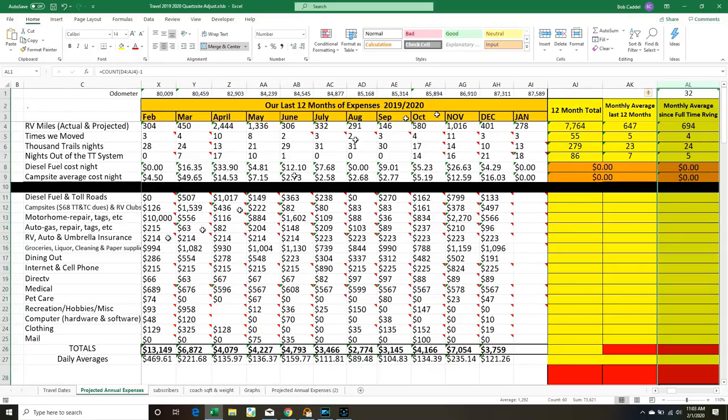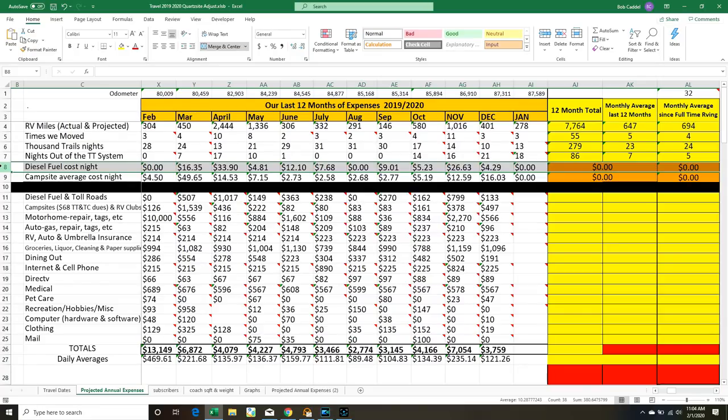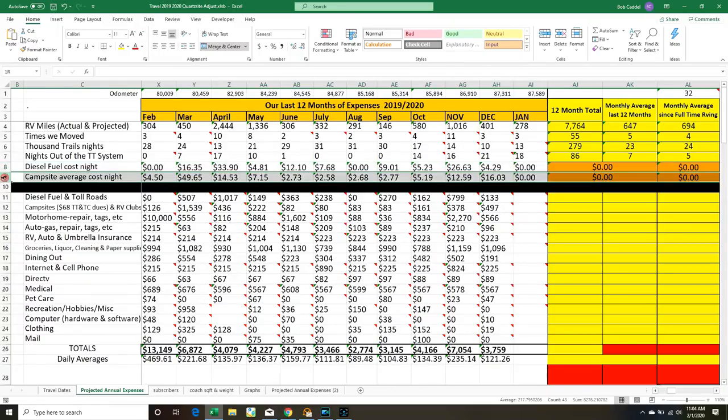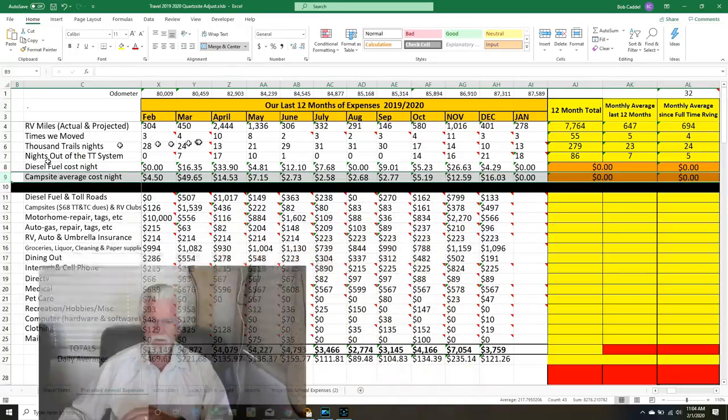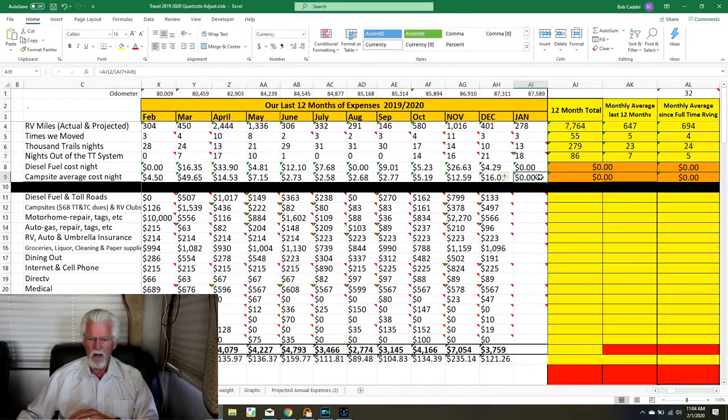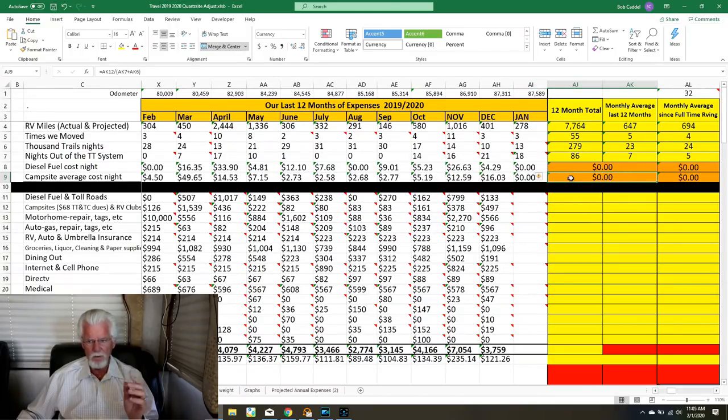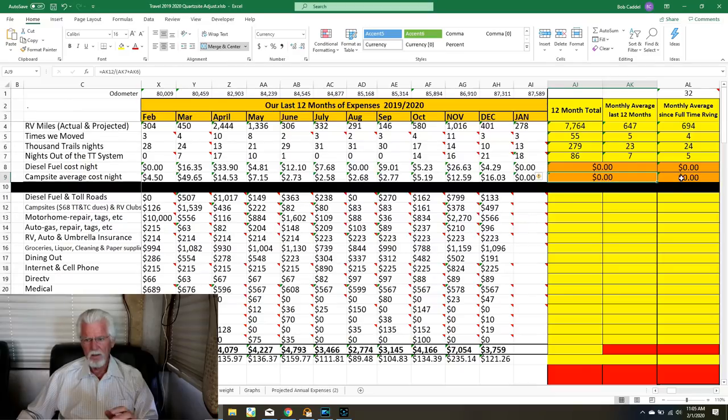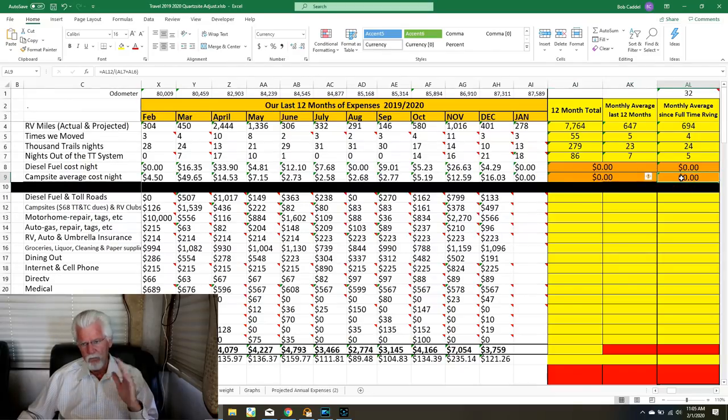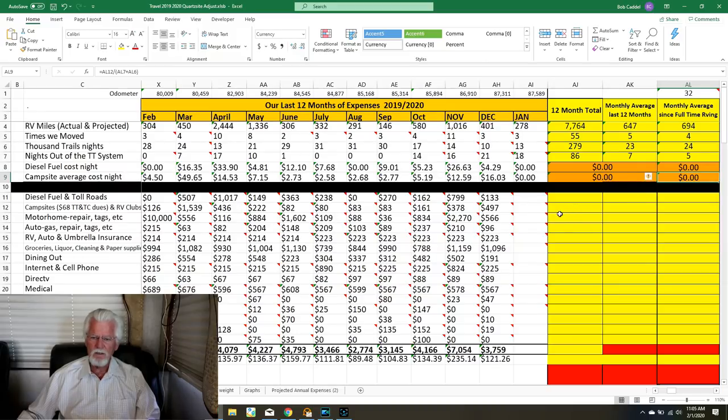We also keep track of this column up here, it's our daily fuel cost per night, the average daily fuel cost per night. That just takes whatever we spend on fuel for the month and divides it by the number of days in the month to see what we're averaging per day. Right below that it's the same thing for campground. This is the most interesting one, our average for the month, our average for the last 12 months, and then this one will be our average per month for the last 32 months.